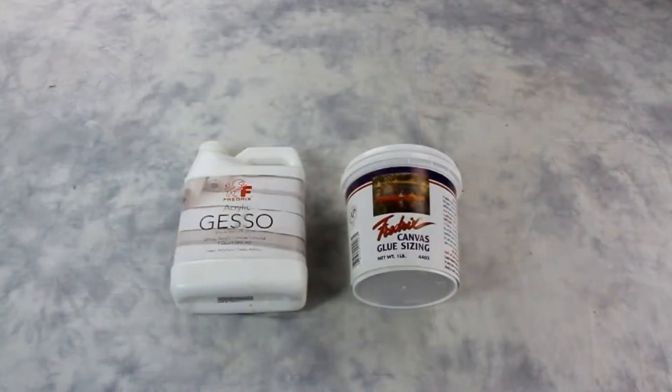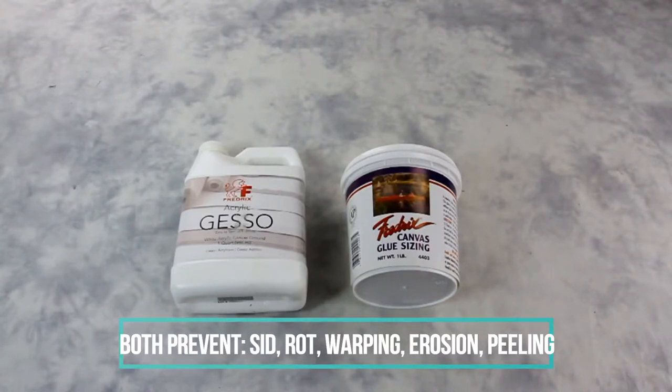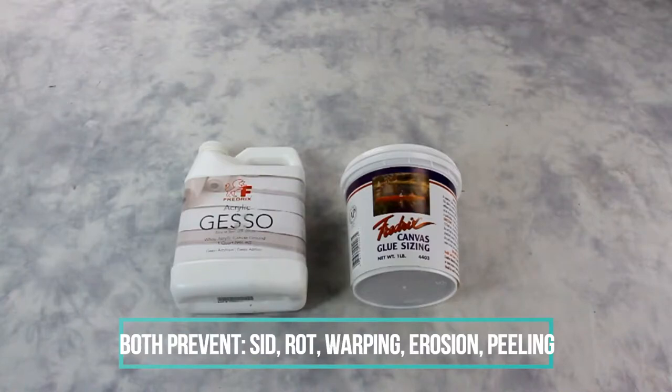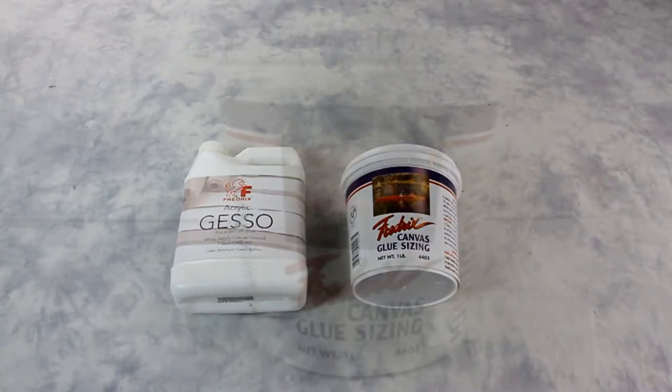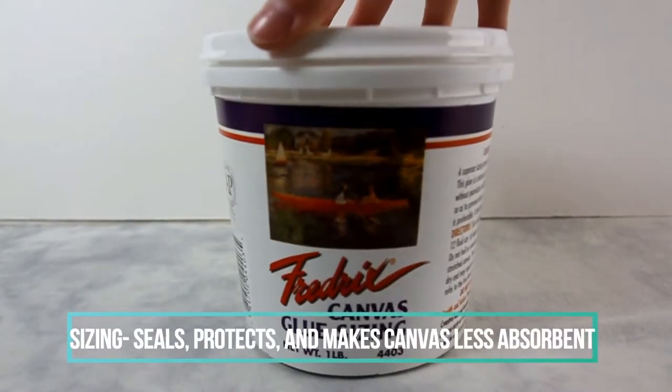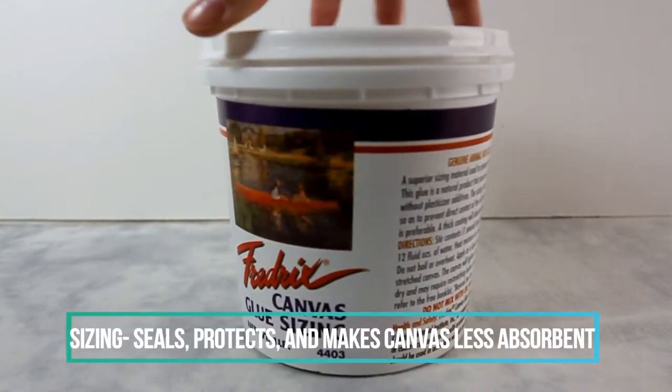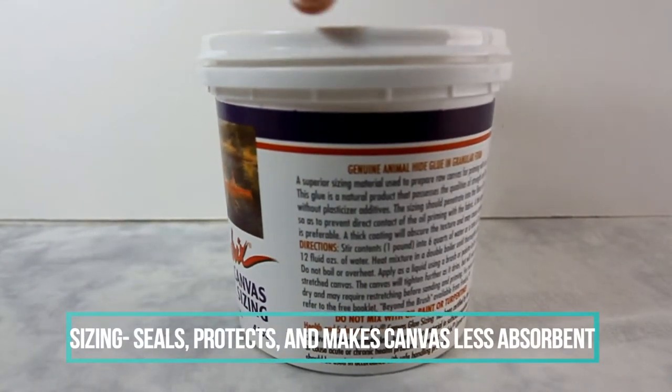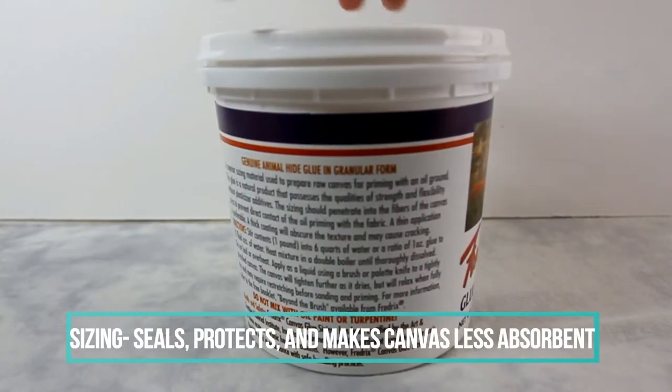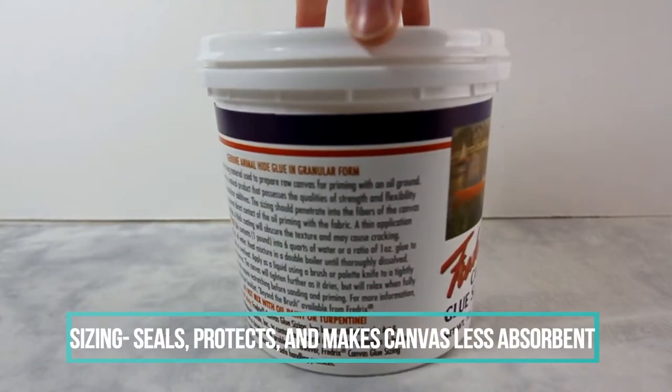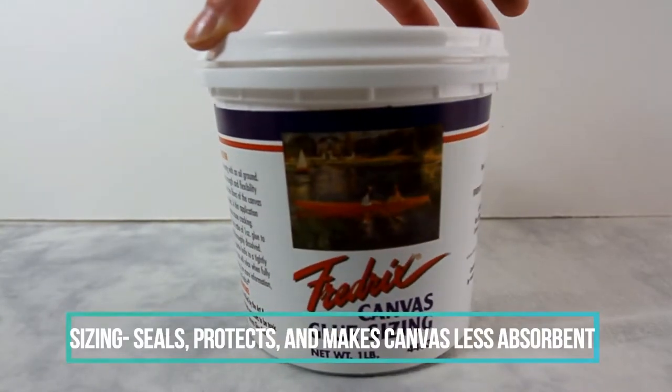Before we get started, I would like to first explain what sizing and gesso are. Sizing can be used alone or before gesso. Sizing goes on clear if you want a raw canvas look, or you can use it on wood panels. Sizing is used to seal, protect, and make your canvas less absorbent. This medium provides a receptive surface for the gesso.